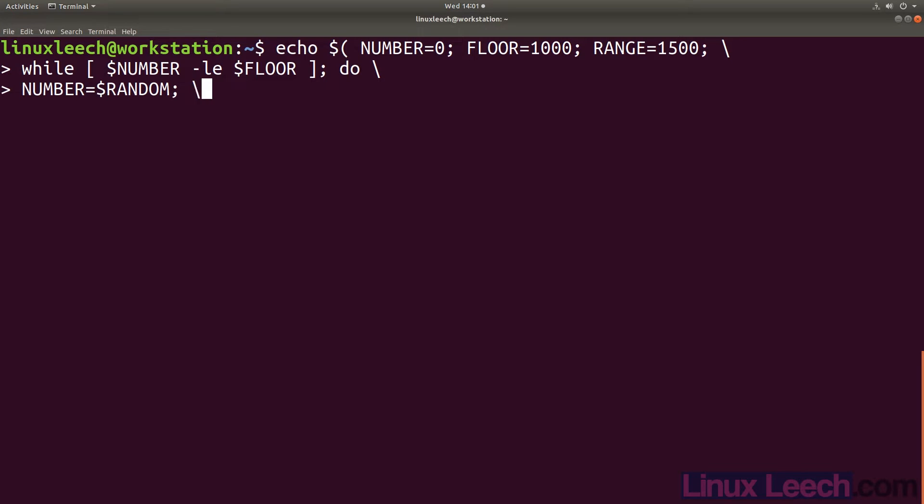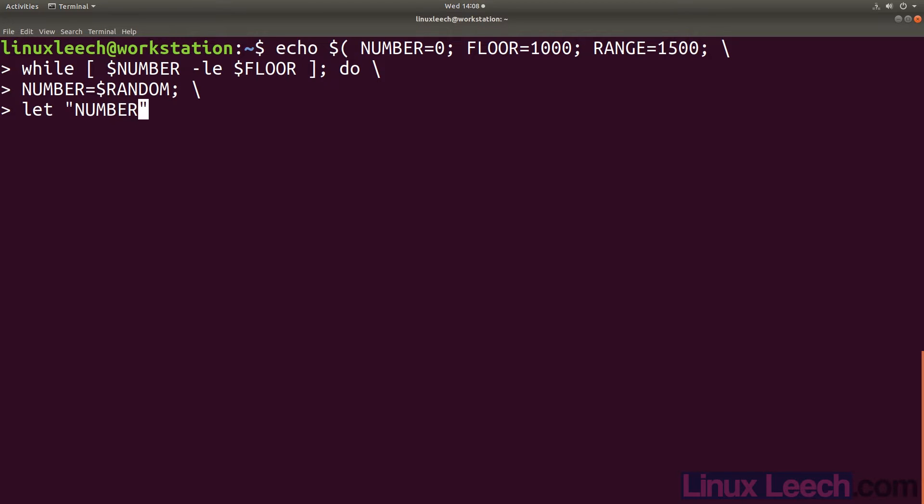As we are assigning a new value to our number variable, we don't need the dollar sign in front of it. Next we want to mod our random number by our range, but we also want the result assigned to our number. So when this while loop goes for its next iteration, we can check if our randomly generated number is less than or equal to our floor value. And if it is, then this process will repeat until we get a number that is within our range.